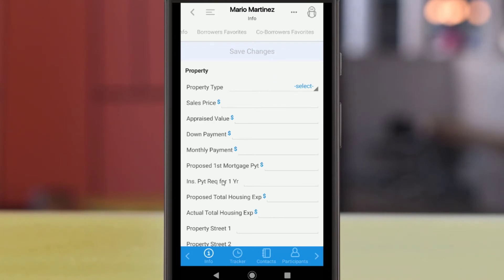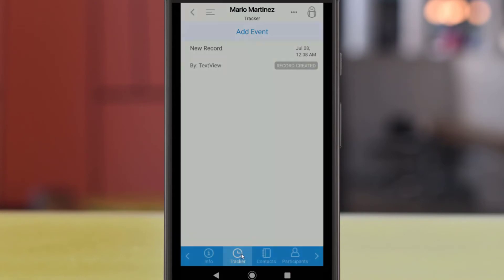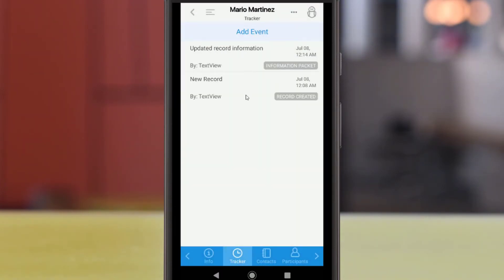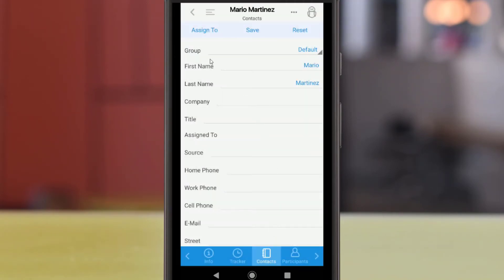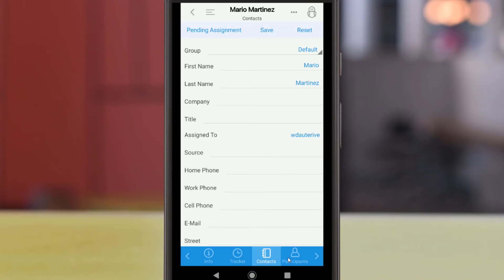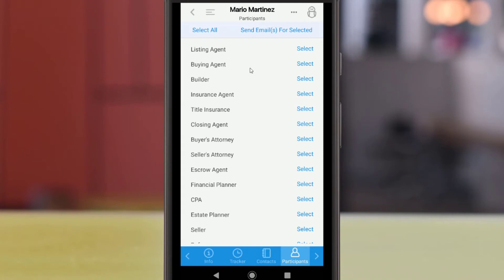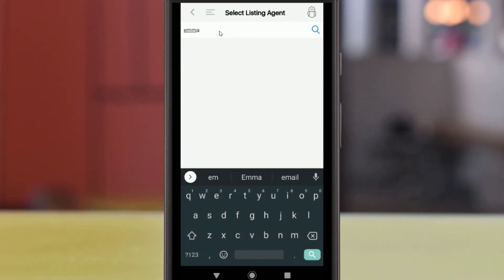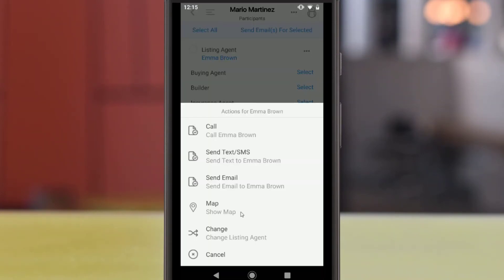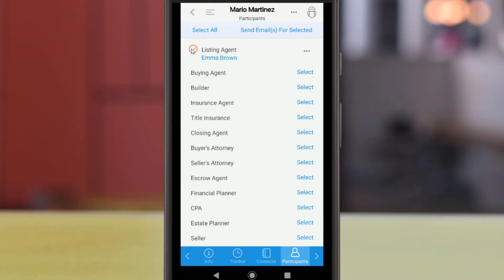At the bottom of each record, additional options will be available. The Info section contains all the record data covered so far. Tracker will show all communication with the contact, and new notes and communication can be added using the Add Event button. The Contact section gives you the option of adding clients, partners, and staff to a contacts list, where you can save the record to your contacts list or assign it to another user. Participants will list any linked partners in a client record or assigned clients in a partner record. New participants can be added using the Select link, and they can be called, texted, emailed, or changed via the Actions menu. You can also use the checkboxes and the link above the list to send emails to all selected participants.